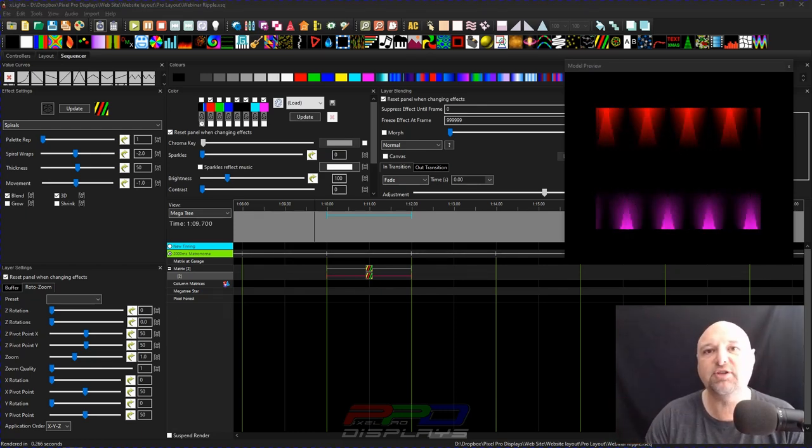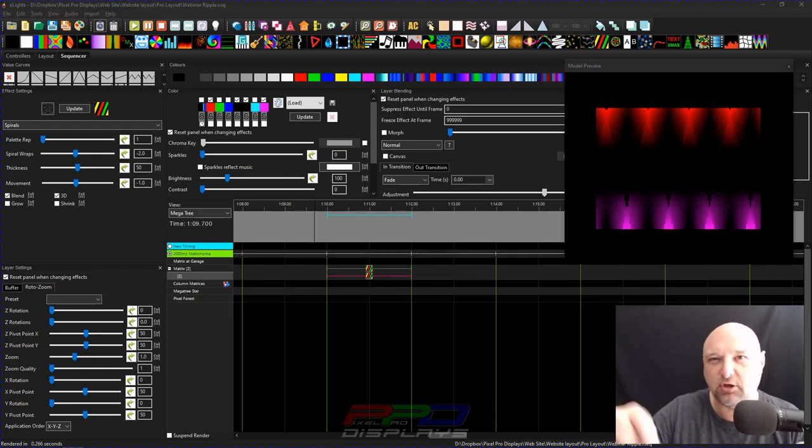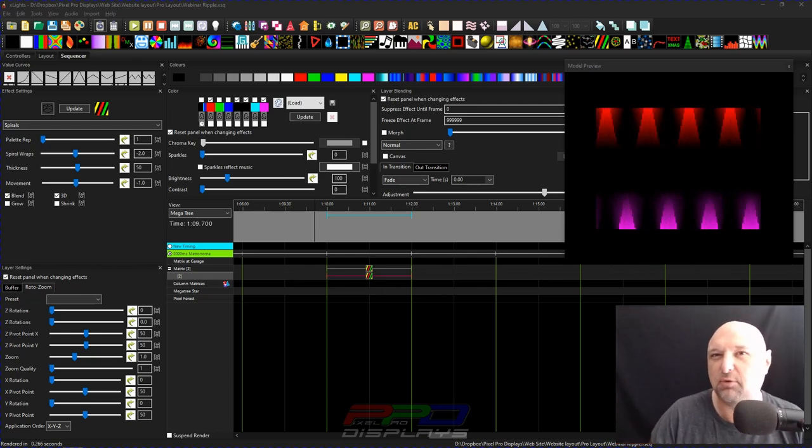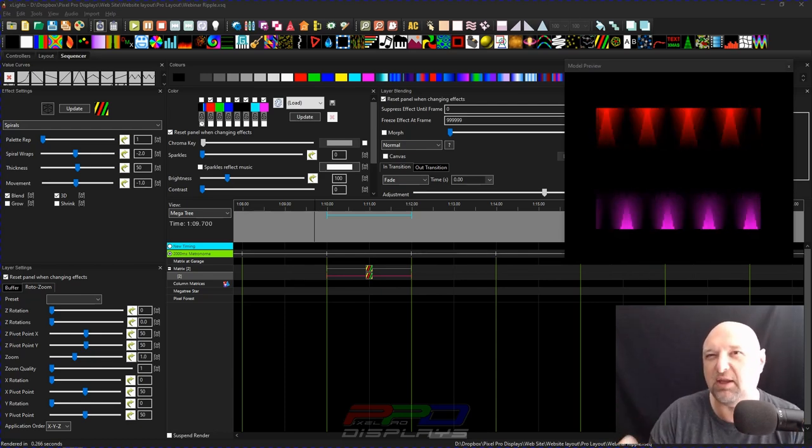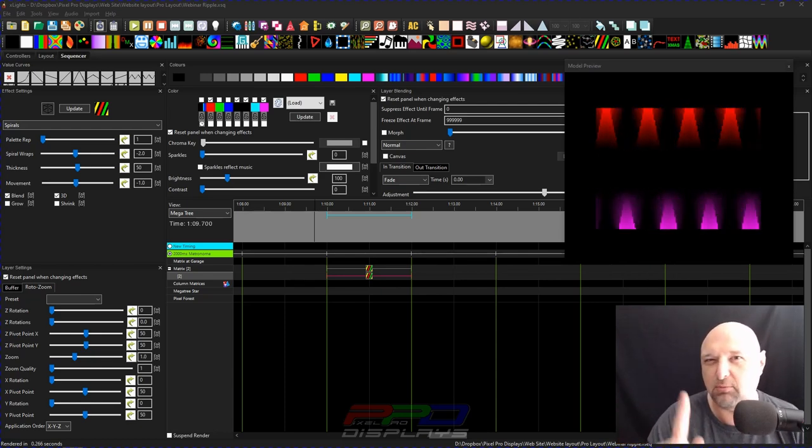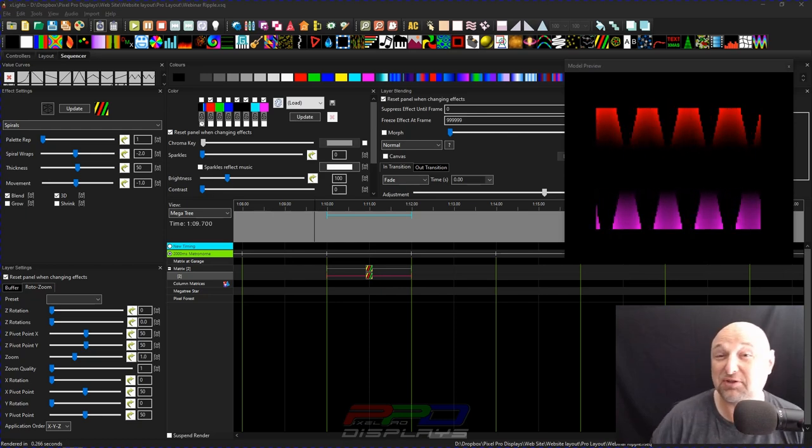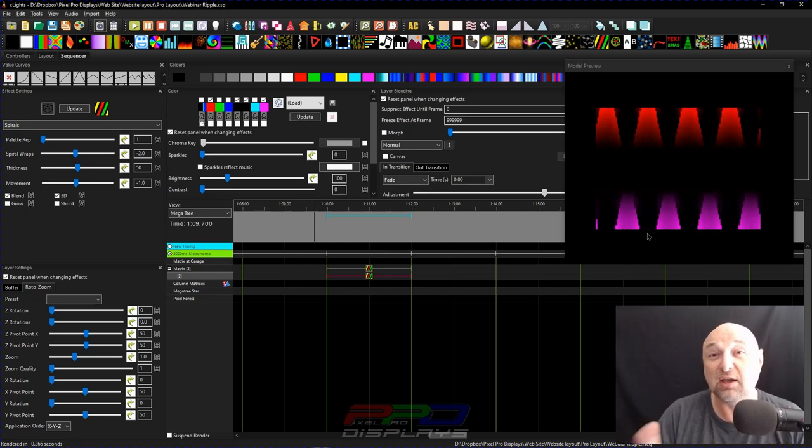So why don't you guys head out down to the comment section and tell me the two effects that you like blending and mixing together. Maybe we'll do a little quick comparison with the things that you've suggested.